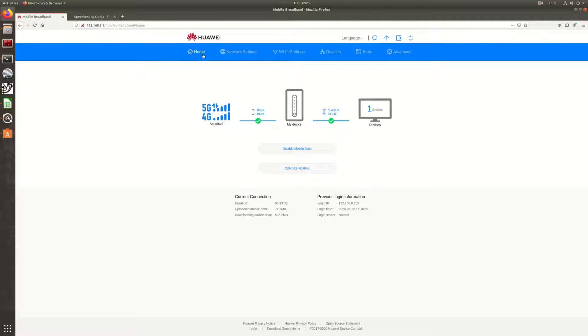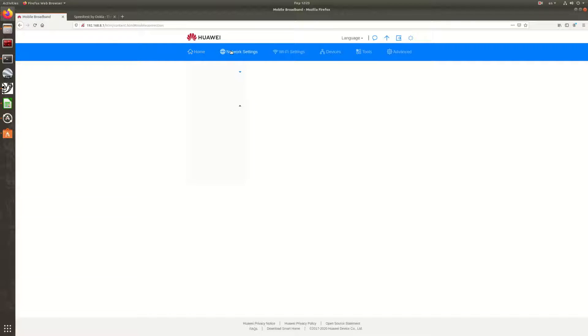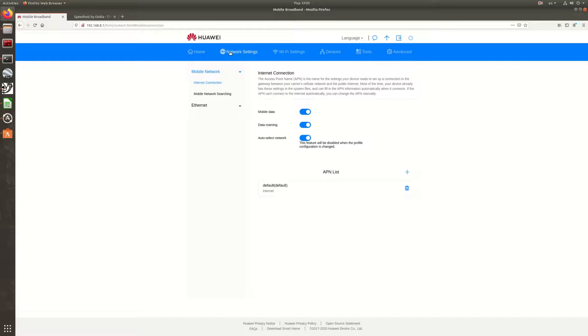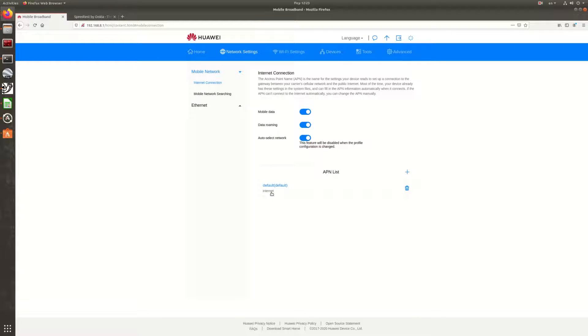Now we are going to see some settings here. The only thing we had to adjust is the APN. We have set internet as our APN. We have configured the same into the base station.